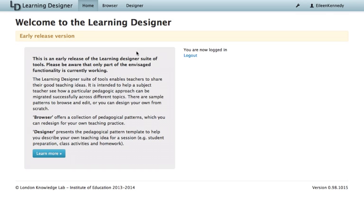Welcome to The Learning Designer. The Learning Designer is a tool that helps you plan your teaching. It does this by asking you to think about the learning experiences you're planning for your learners to help them meet their learning outcomes.